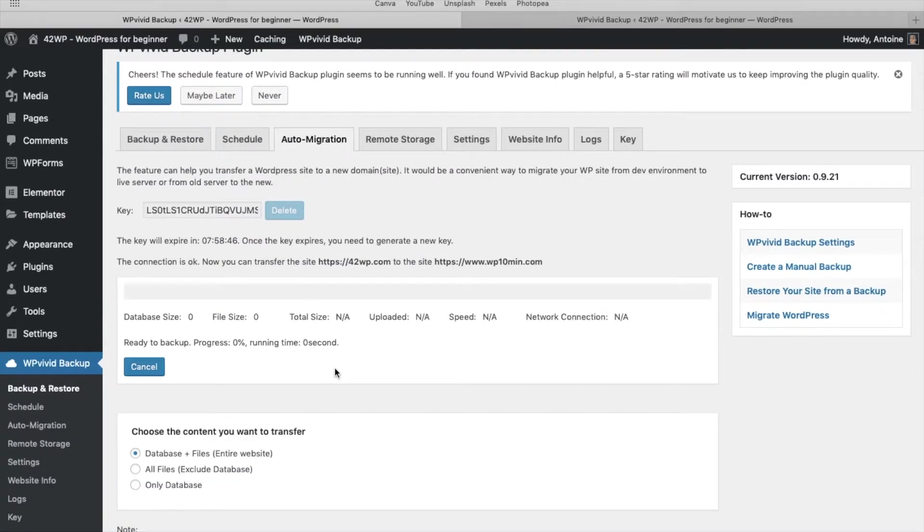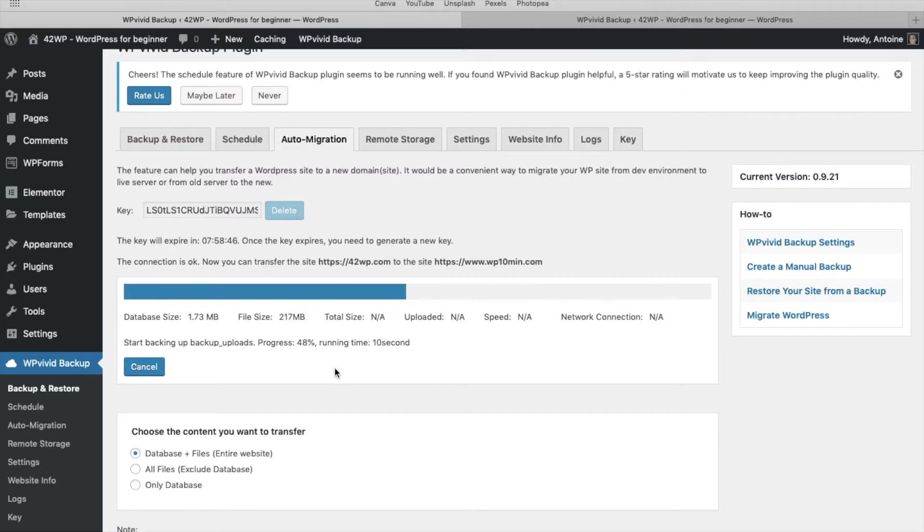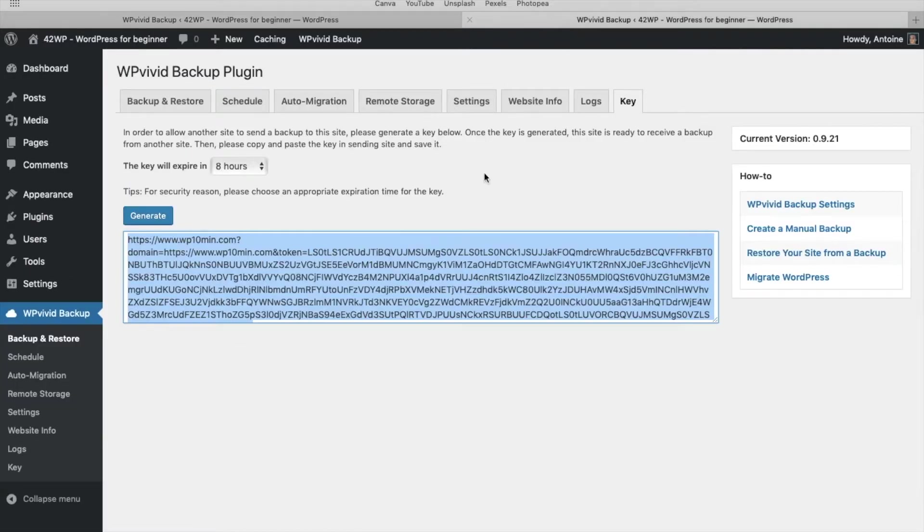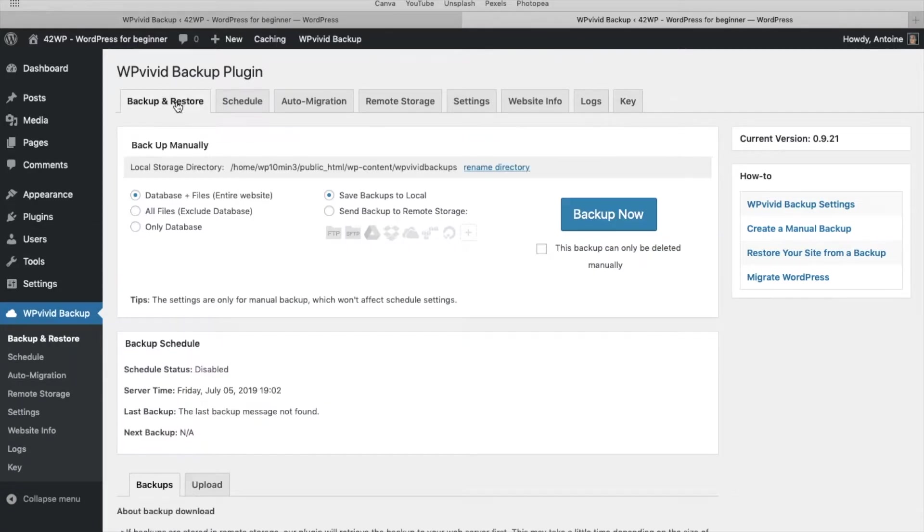So it should take a couple minutes to get transferred. Once the transfer is complete, hover over the new website, and then click under backup and restore.